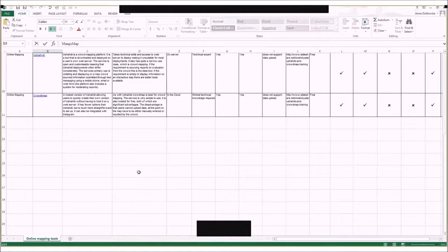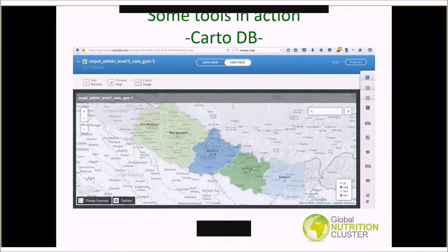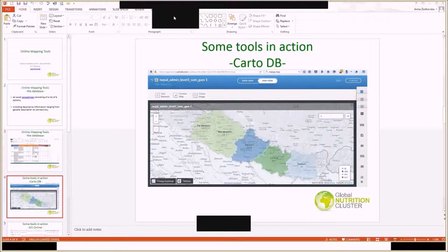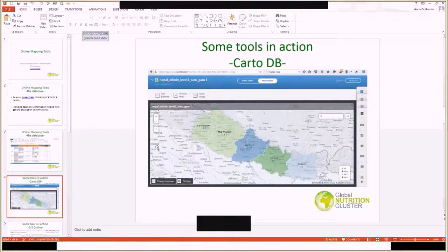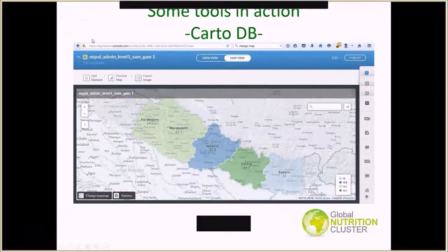In the next slides, I'm going to show you a couple of snapshots of a simple nutritional status of children 6 to 59 months map that I've done in three of the platforms — some of the platforms I'm most comfortable with and would gladly recommend. Here you can see CartoDB — this is a very simple map of nutritional status of children 6 to 59 months in the Admin Level 1 boundaries of Nepal, based on a survey conducted in 2011.